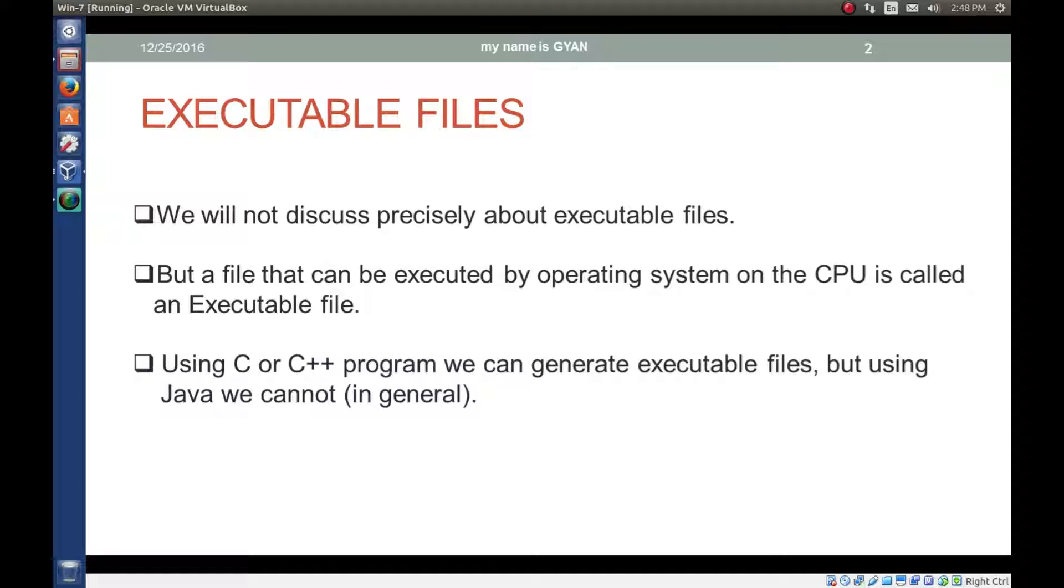Using C or C++ program we can generate executable files, but using Java we cannot, in general we cannot.